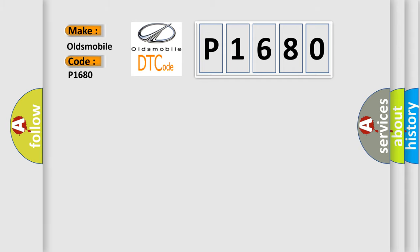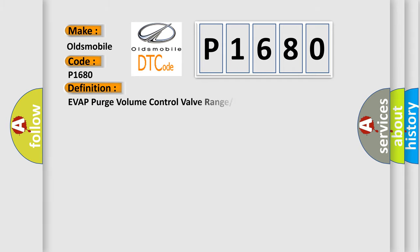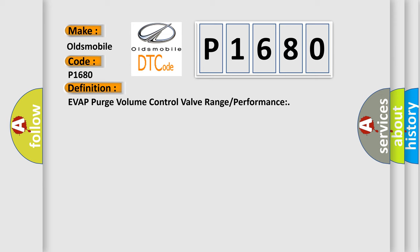The basic definition is EVAP purge volume control valve range or performance. And now this is a short description of this DTC code.